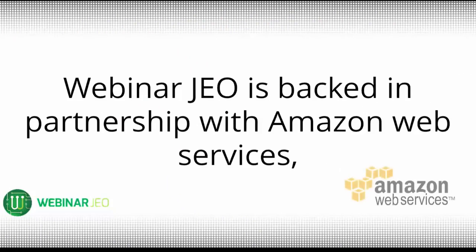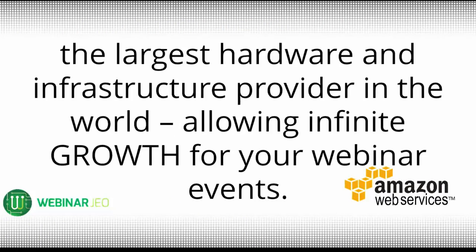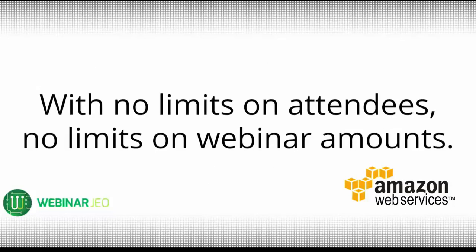Webinar Geo is backed in partnership with Amazon Web Services, the largest hardware and infrastructure provider in the world, allowing infinite growth for your webinar events with no limits on attendees and no limits on webinar amount.